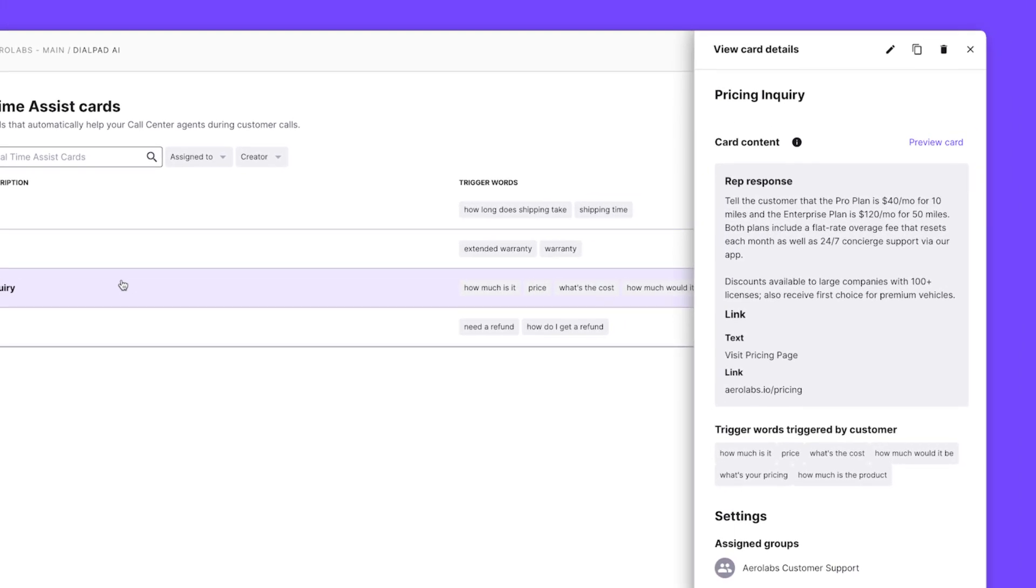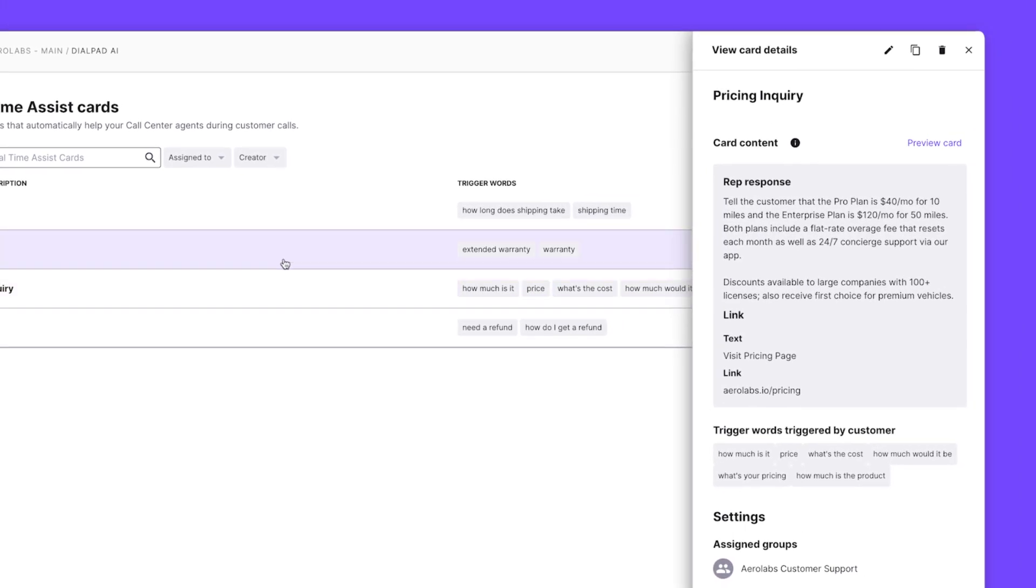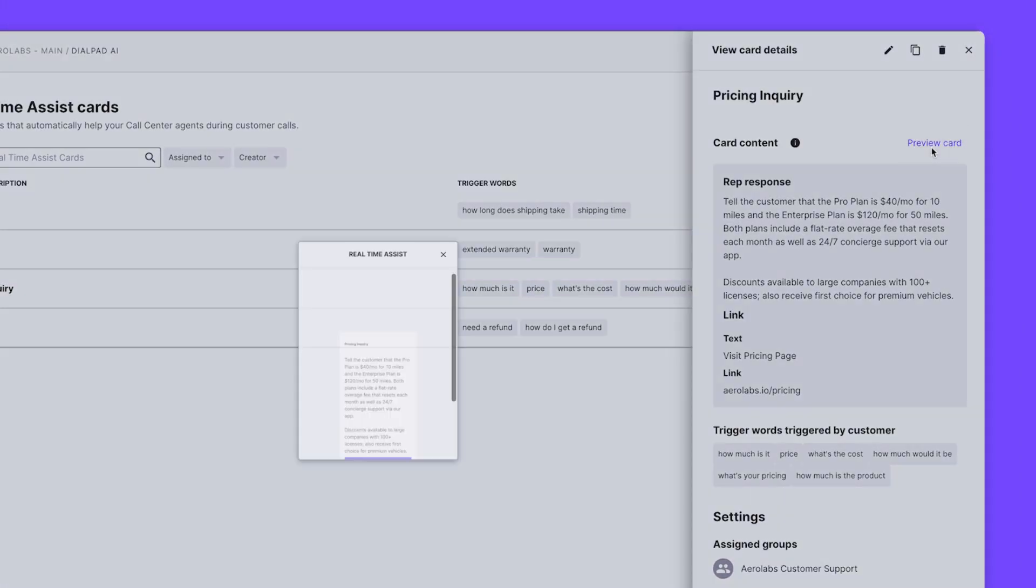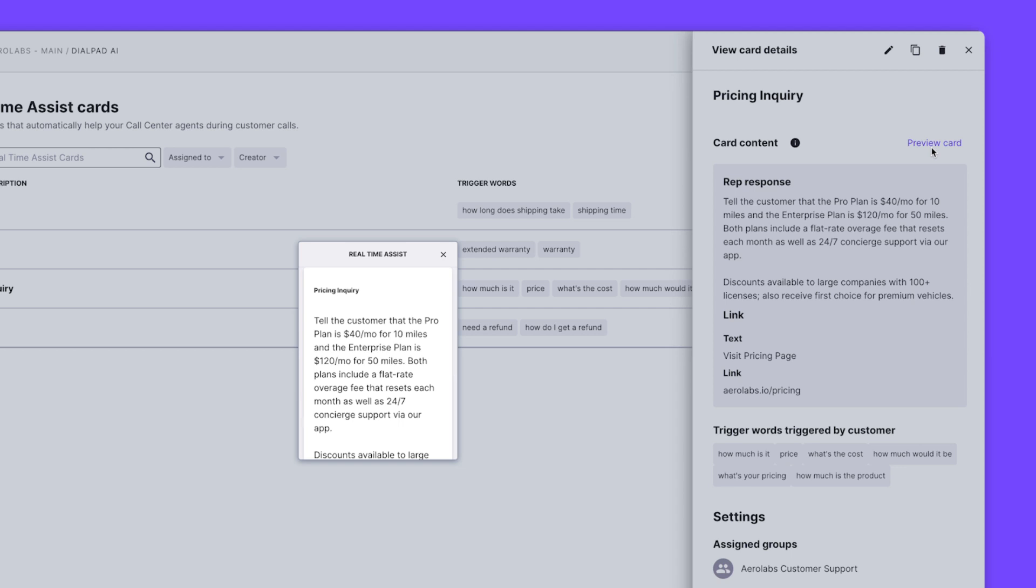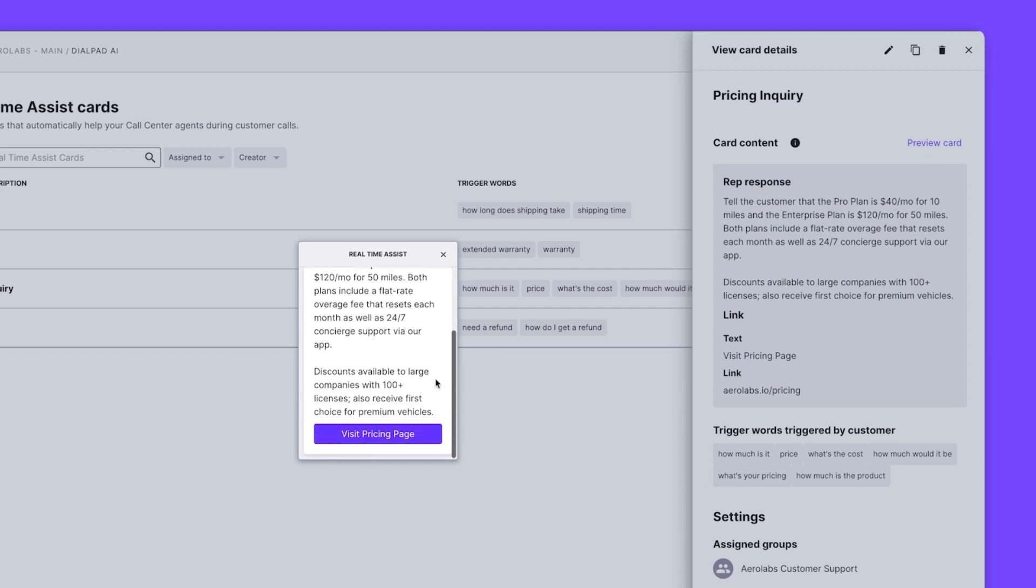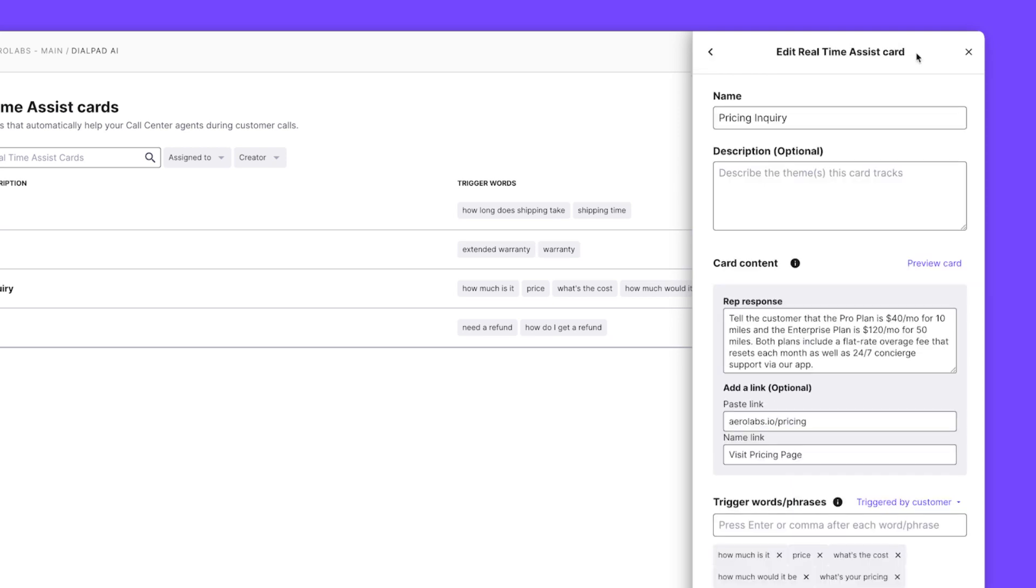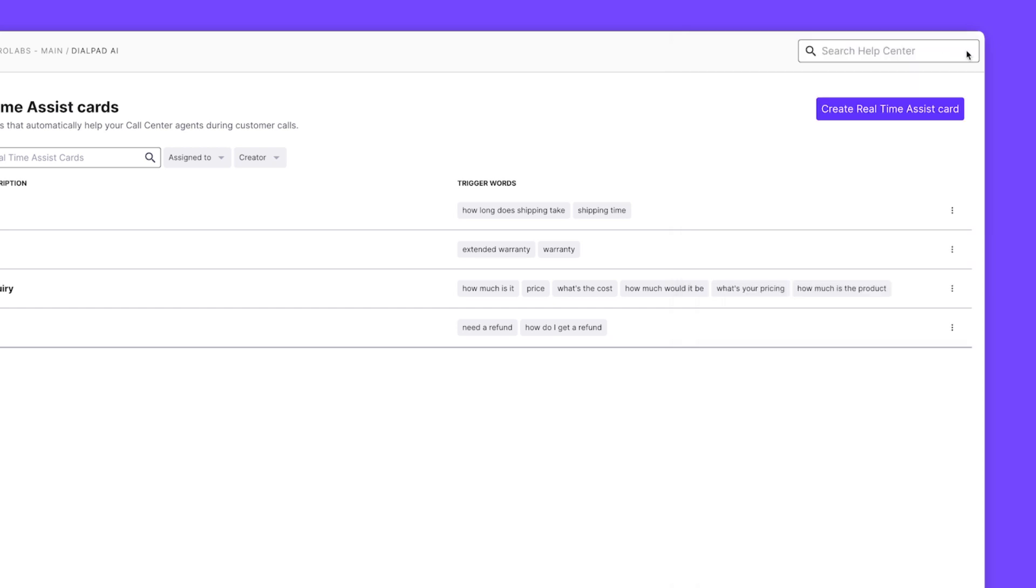For example, if a customer mentions the word pricing, Dialpad AI will instantly trigger a pop-up for the agent with relevant pricing information. You can set these trigger words and responses here in your settings and create custom response cards for each phrase complete with helpful links.